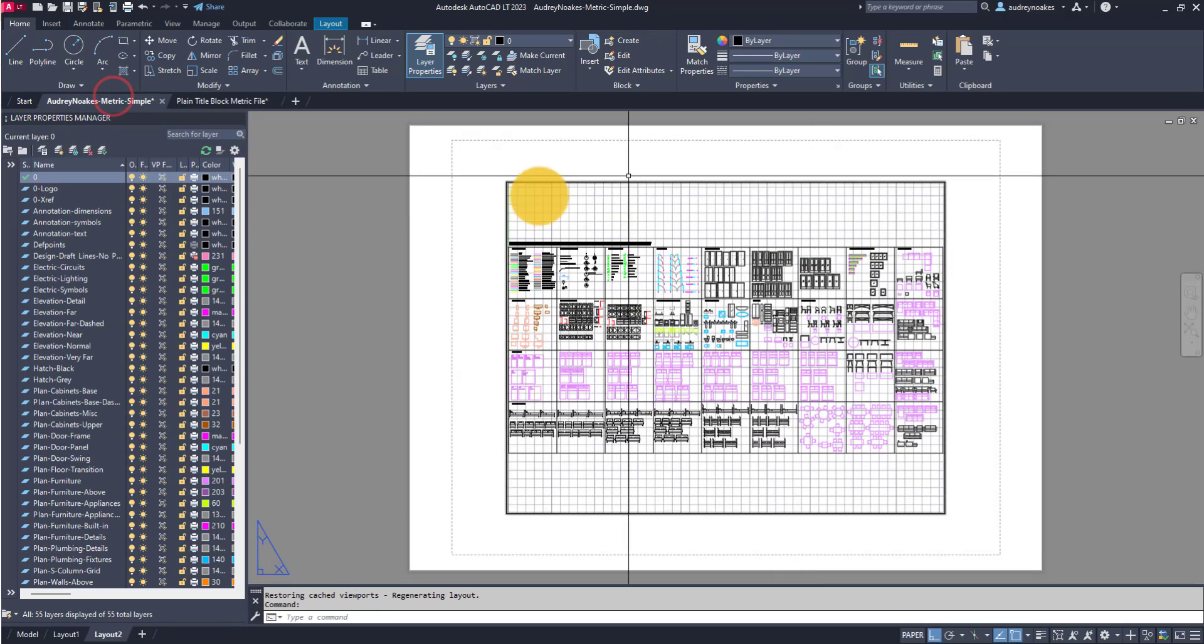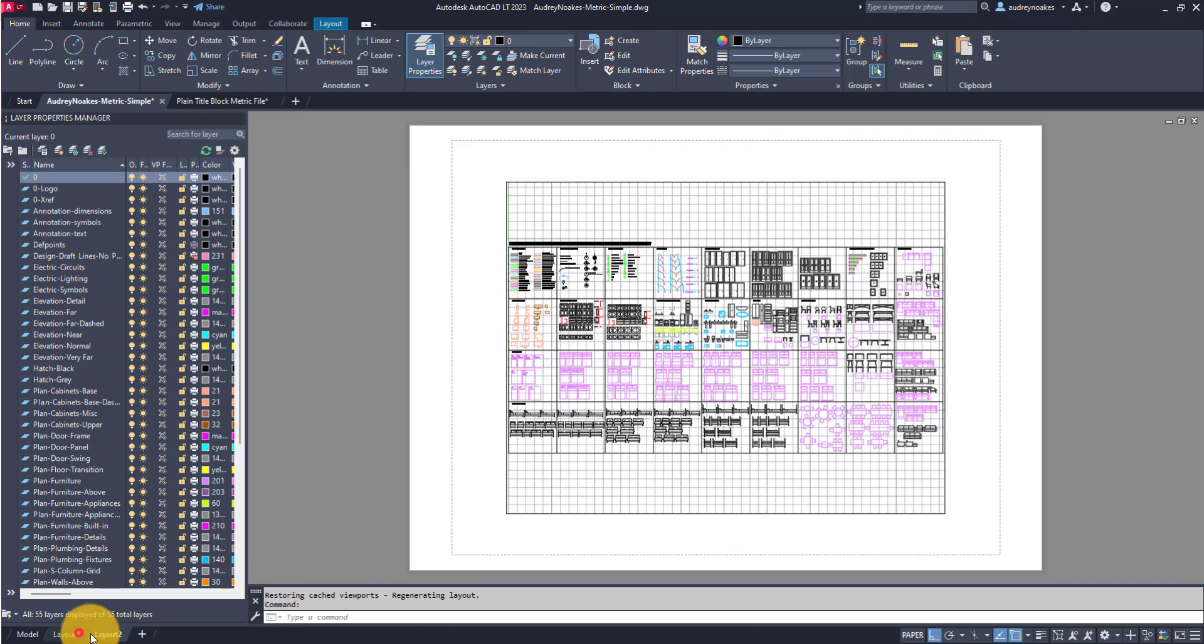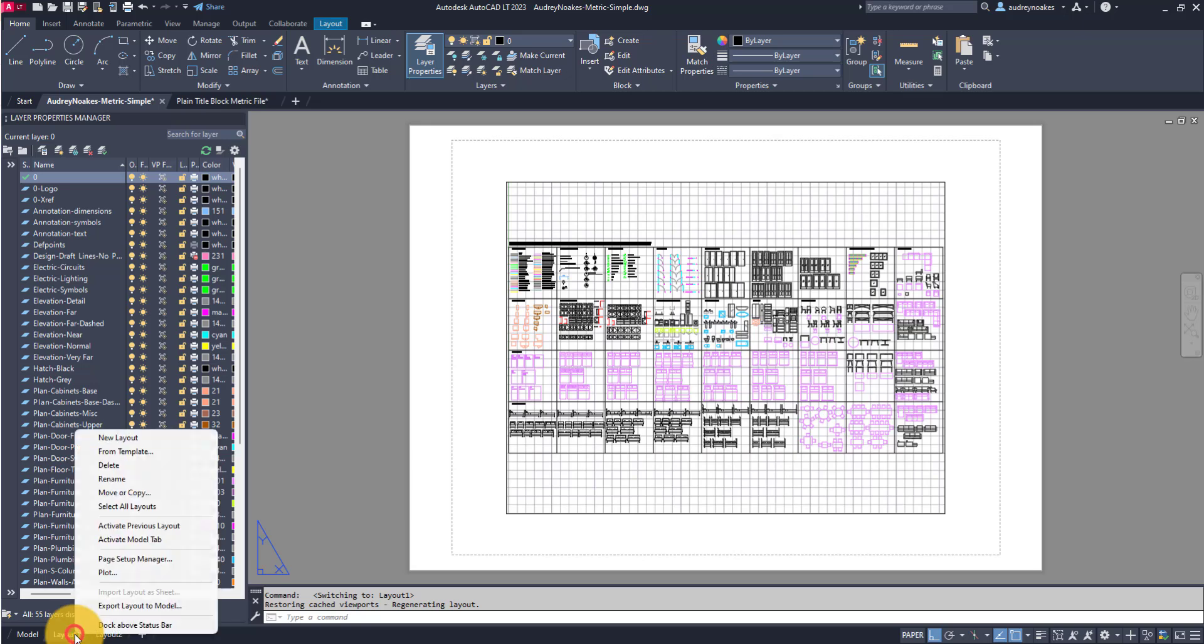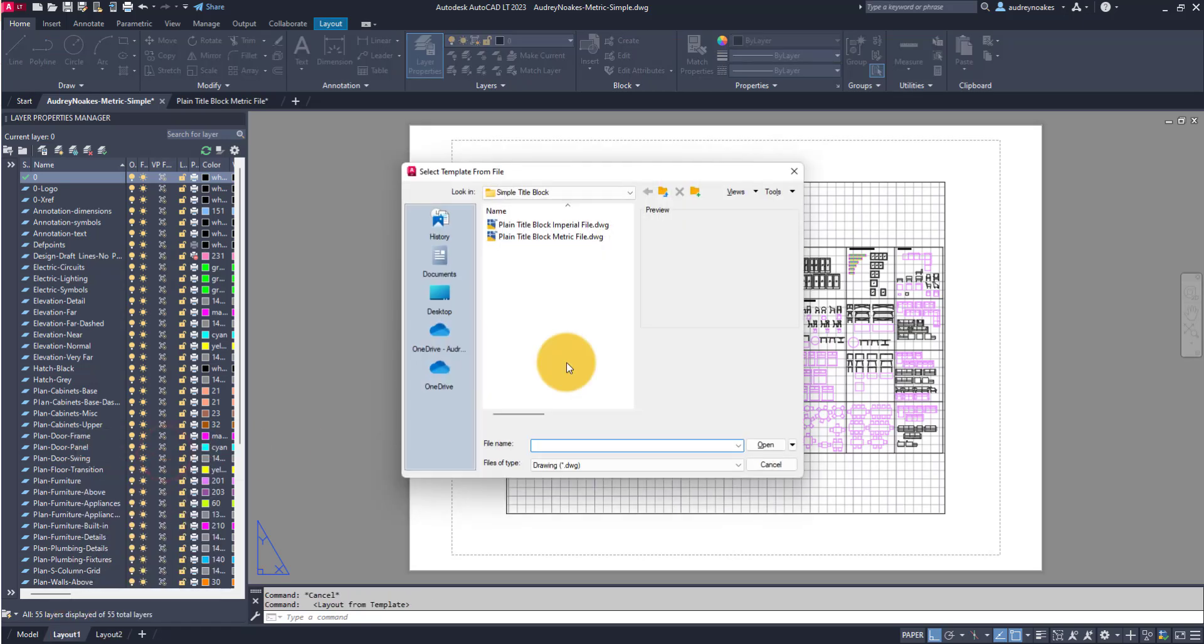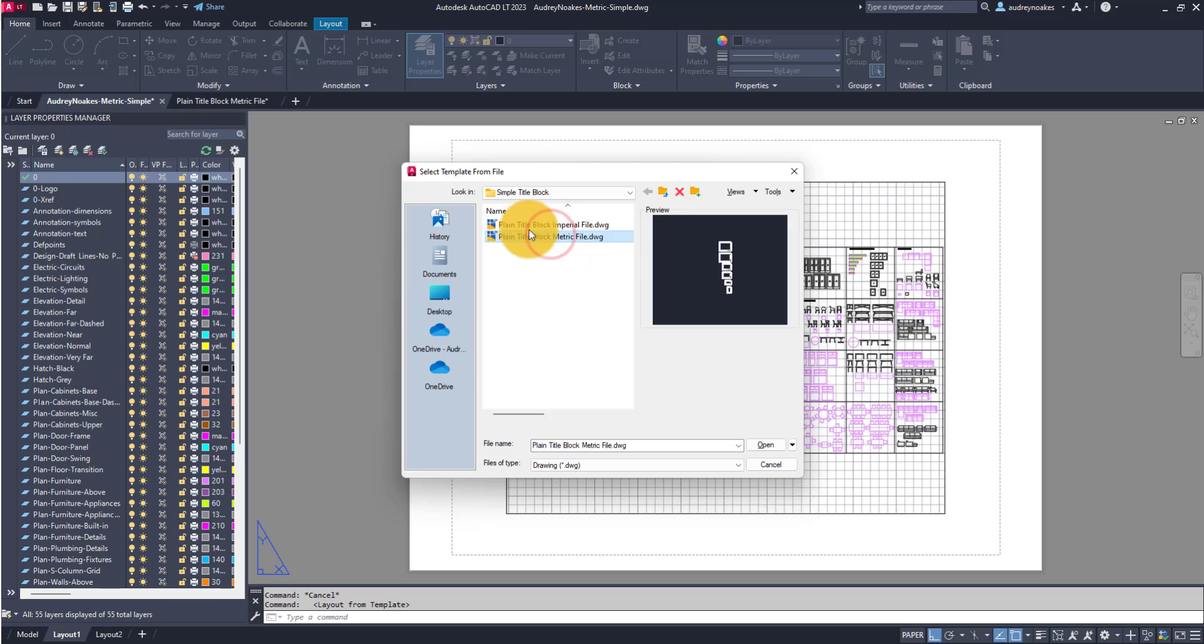be, to bring those into another file, all you need to do is go to the layout tabs down below, right click, say from template, choose the template file that you're pulling these layouts from. So this is that other